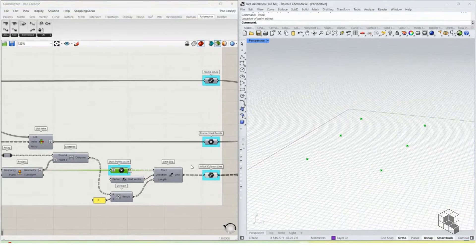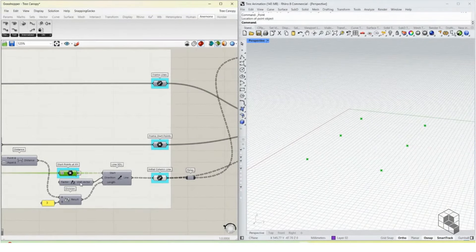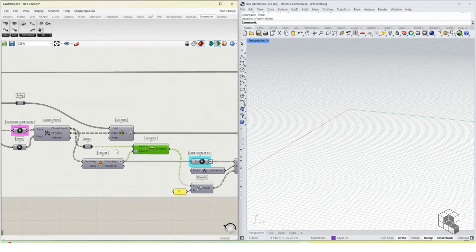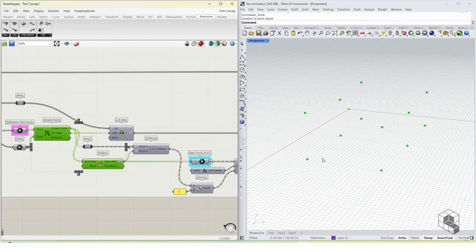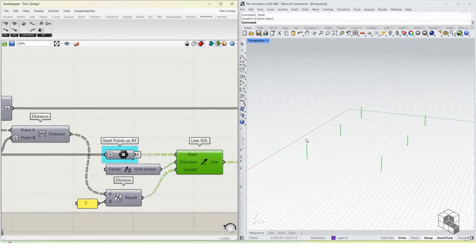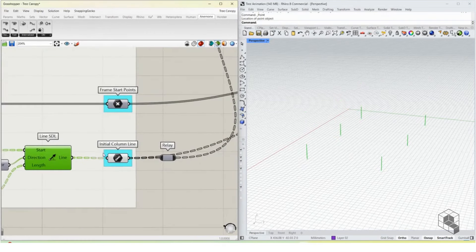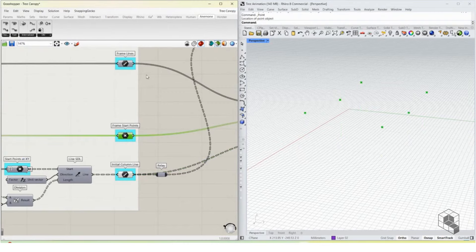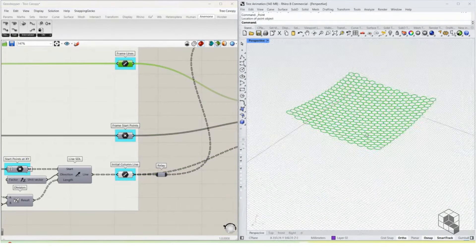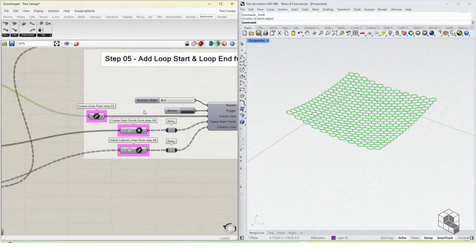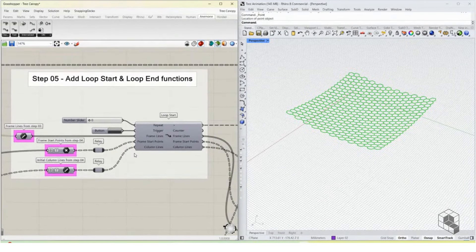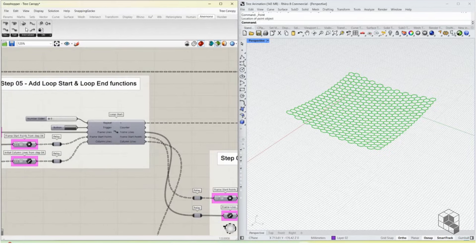Once we have the starting point, we create the initial column segment as starting data. We take the distance between the top point on the frame and the bottom point projected at XY, divide that entire length by 3, and use this to create a line which is one-third of the distance. That's our initial column line — the starting point — along with the frame lines cleaned up with no overlaps.